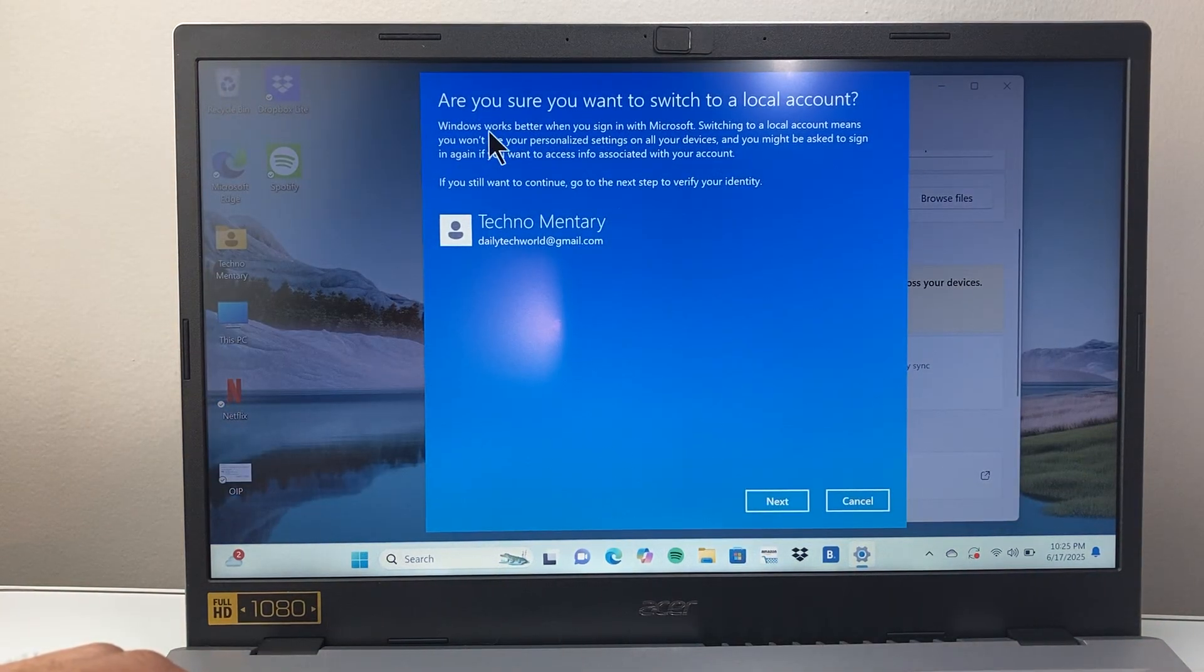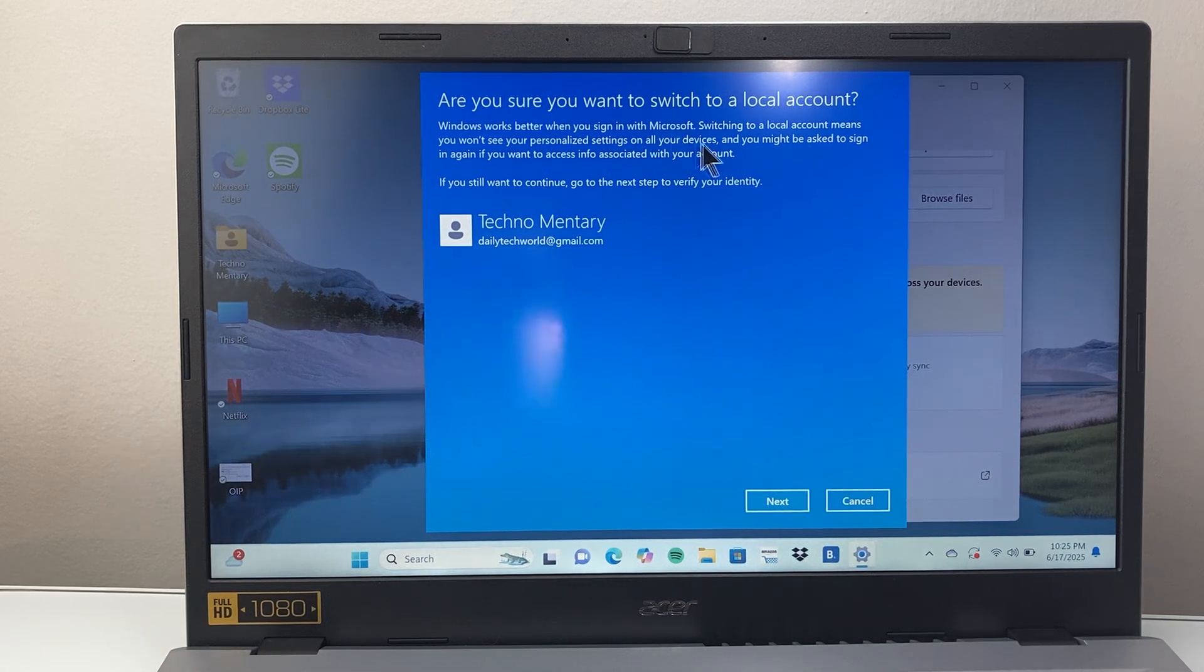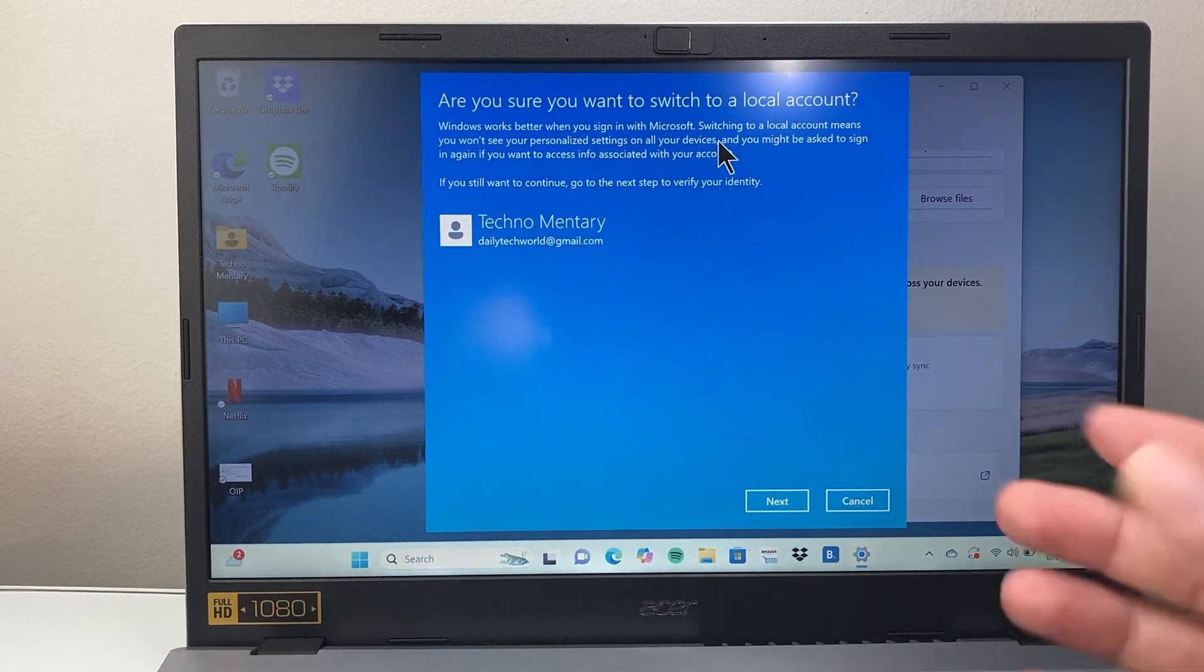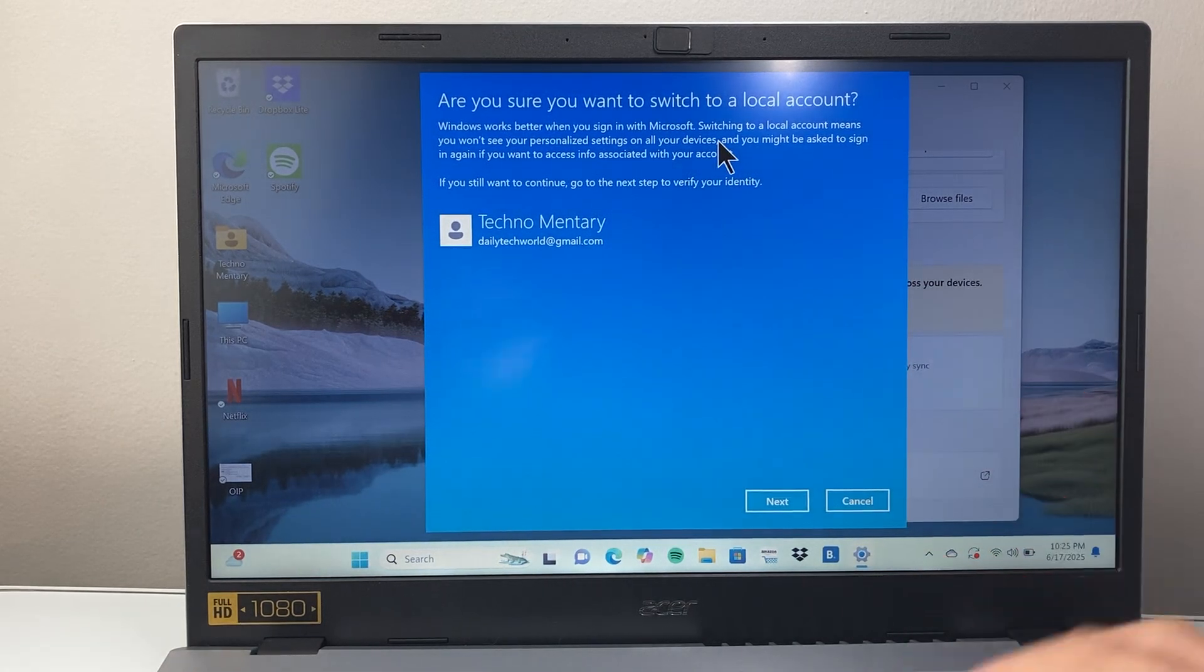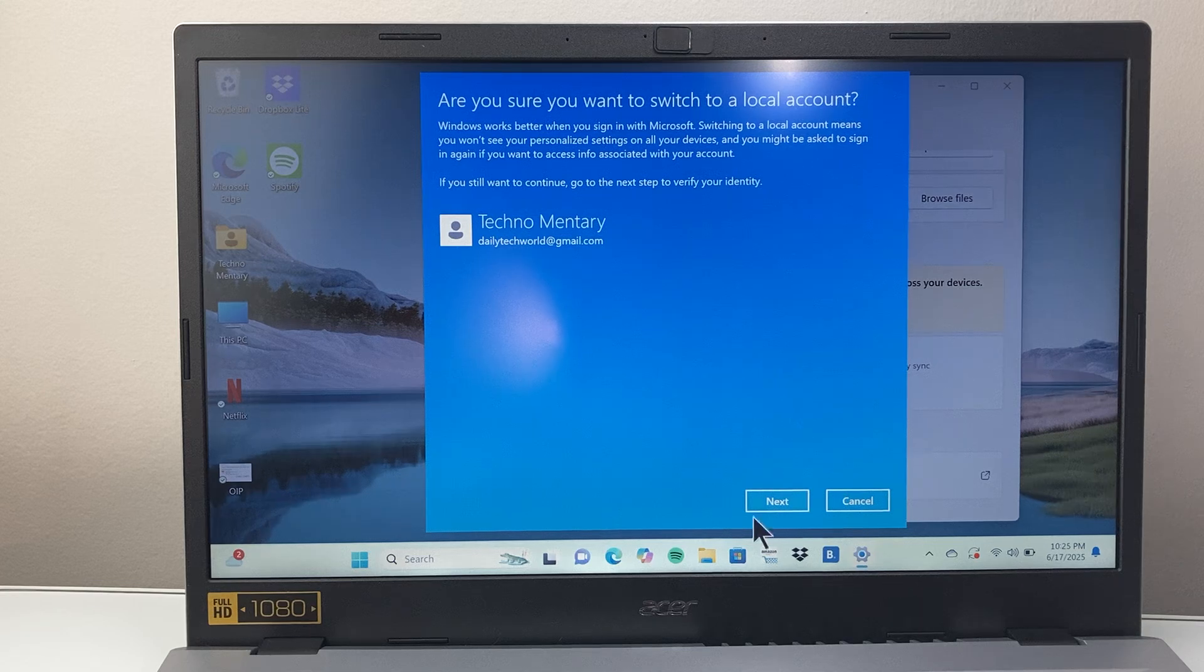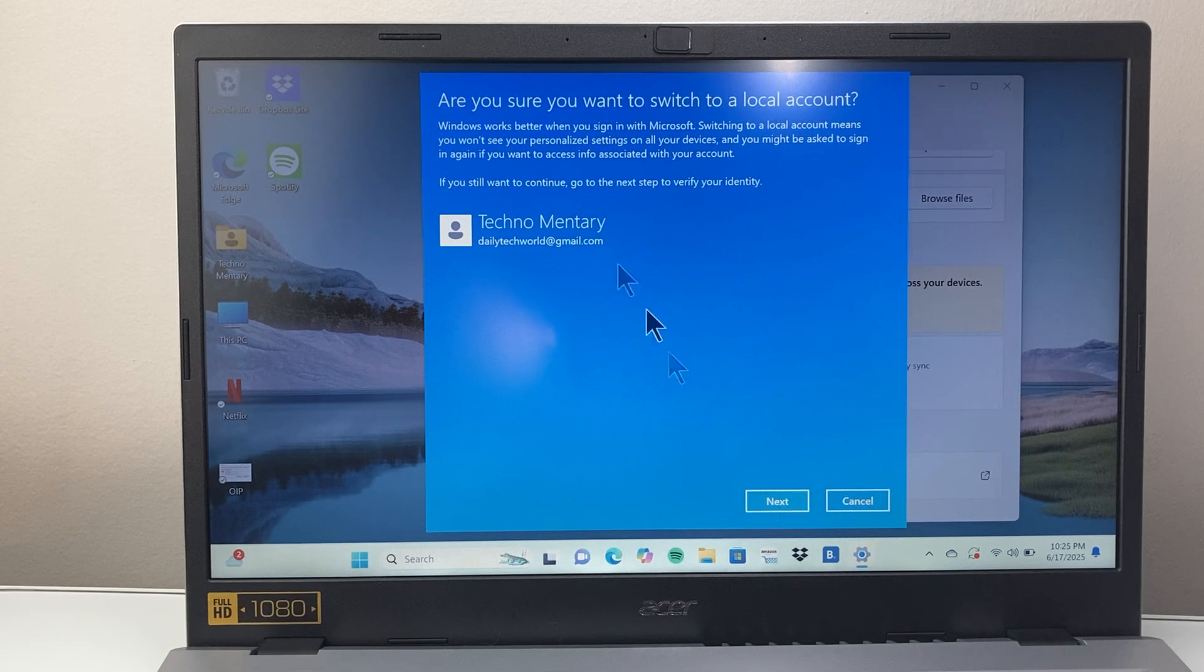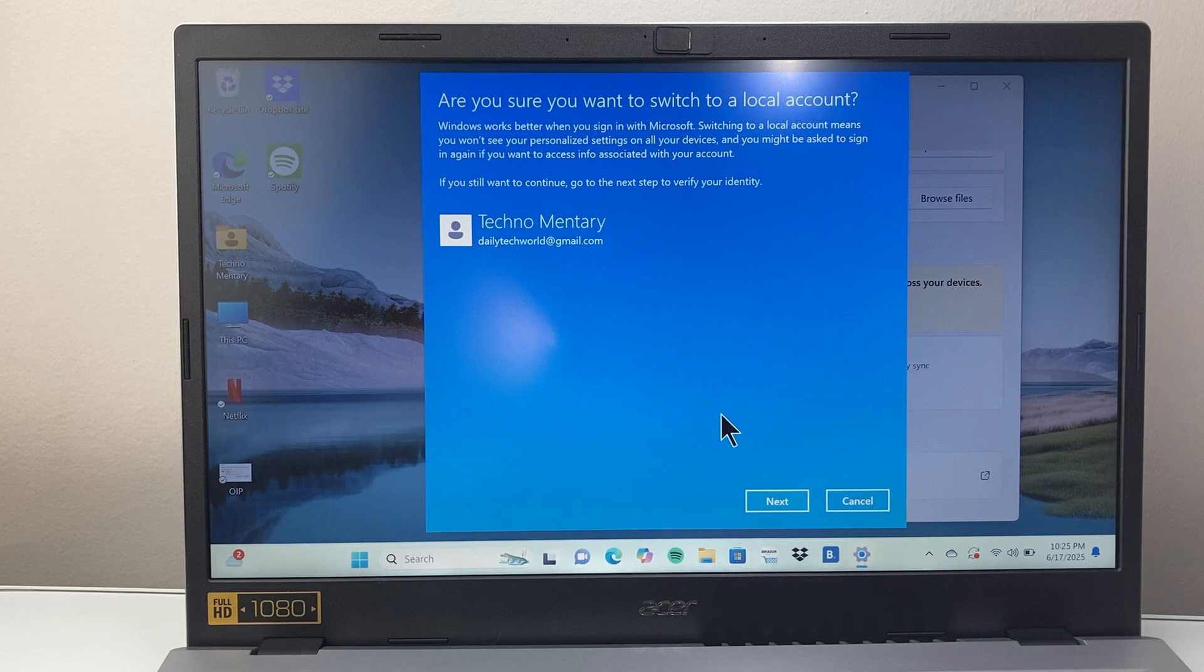As you can see here Windows looks better with Microsoft, but if you don't want it to be syncing and you want to remove it, you'll use this and then hit next and it will use that email.